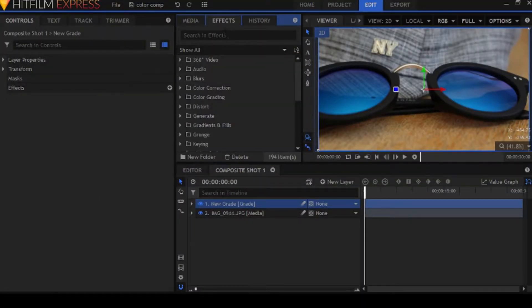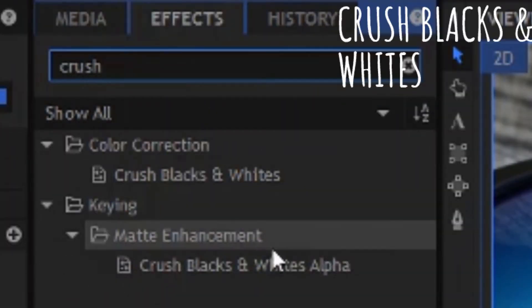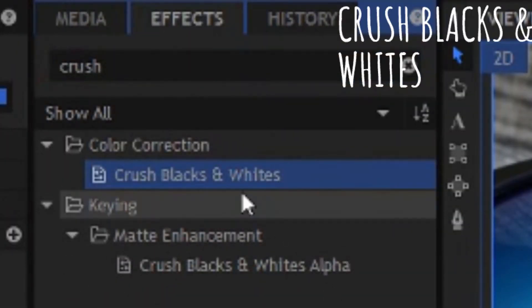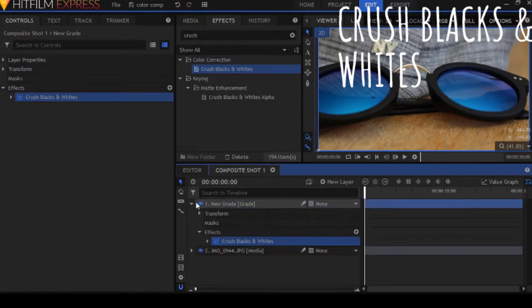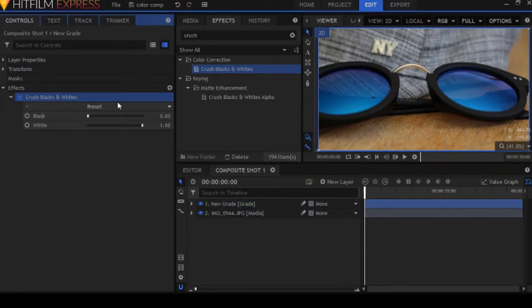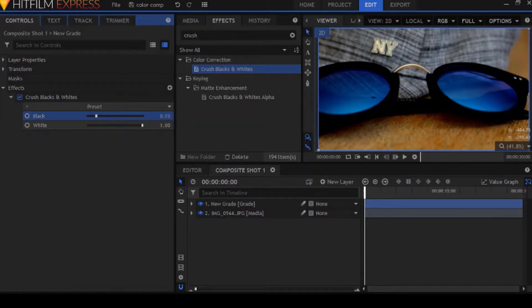And the first effect we're going to be looking at is called Crush Blacks and Whites. This is used to add contrast, it's also used to add a little vibrance and also a little brightness and darkness, depends what you're really going for.